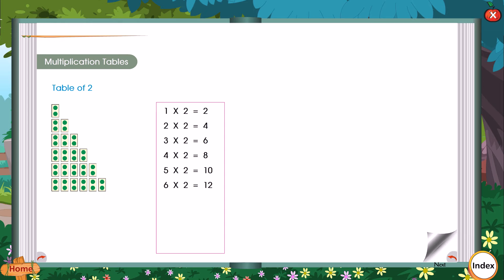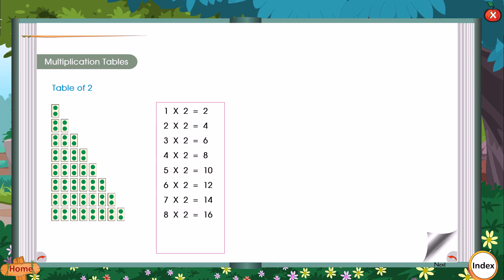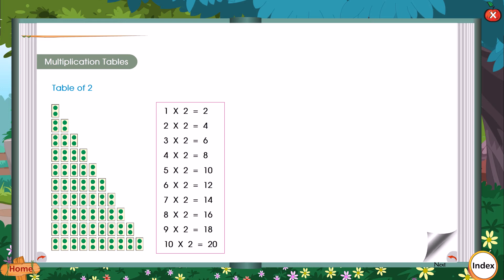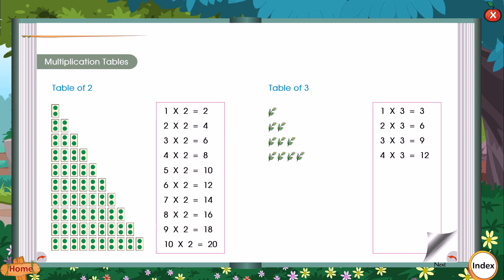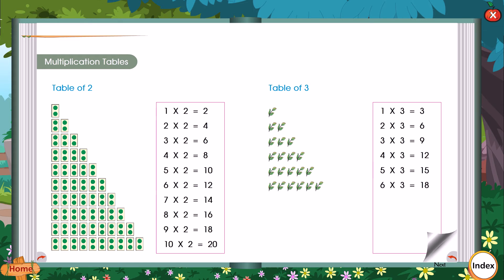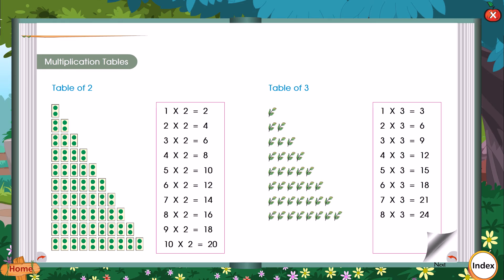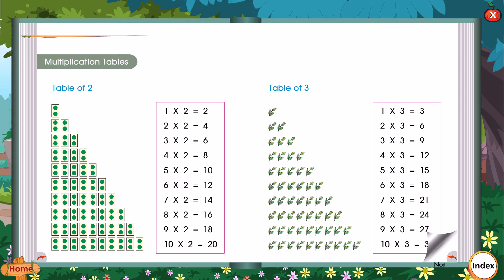6 into 2 is equal to 12. 7 x 2 is equal to 14. 8 x 2 is equal to 16. 9 x 2 is equal to 18. 10 x 2 is equal to 20. Tables of 3: 1 x 3 is equal to 3. 2 x 3 is equal to 6. 3 x 3 is equal to 9. 4 x 3 is equal to 12. 5 x 3 is equal to 15. 6 x 3 is equal to 18. 7 x 3 is equal to 21. 8 x 3 is equal to 24. 9 x 3 is equal to 27. 10 x 3 is equal to 30.